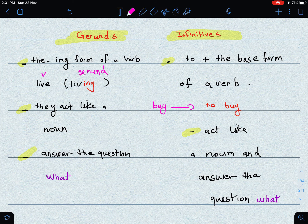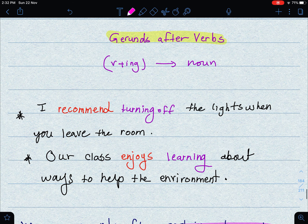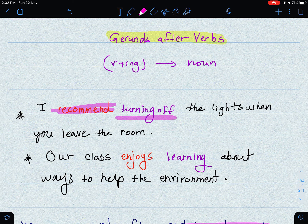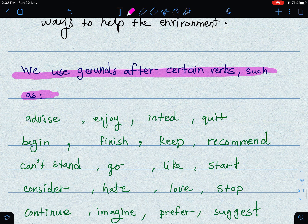Gerunds come after certain verbs. The gerund is the ING form of a verb, acts like a noun, and answers the question 'what.' For example: 'I recommend turning off the lights when you leave the room' — here 'recommend' is followed by a gerund: 'turning off.' Another example: 'Our class enjoys learning about ways to help the environment' — here 'learning' is also a gerund.